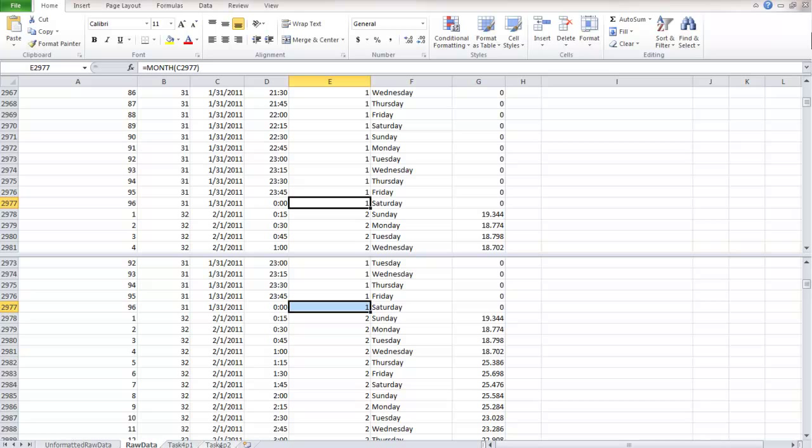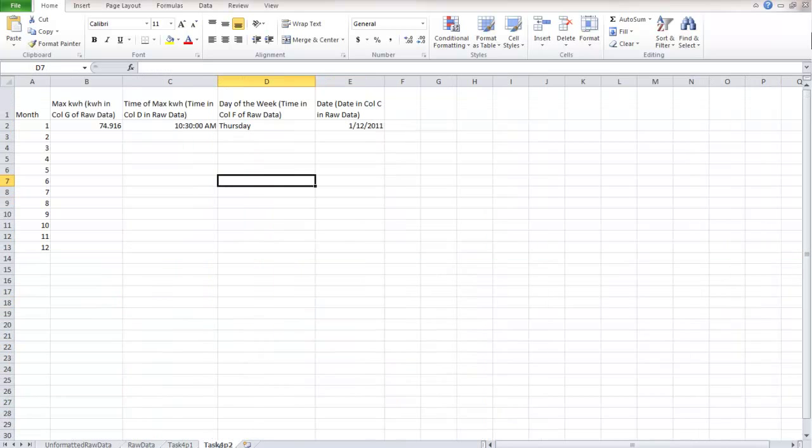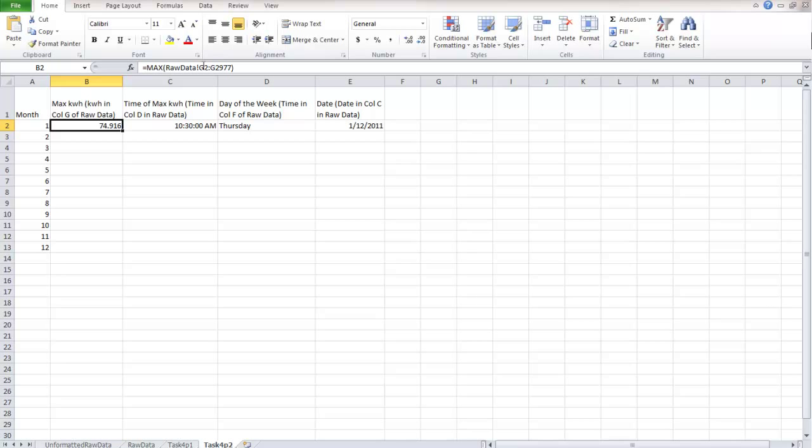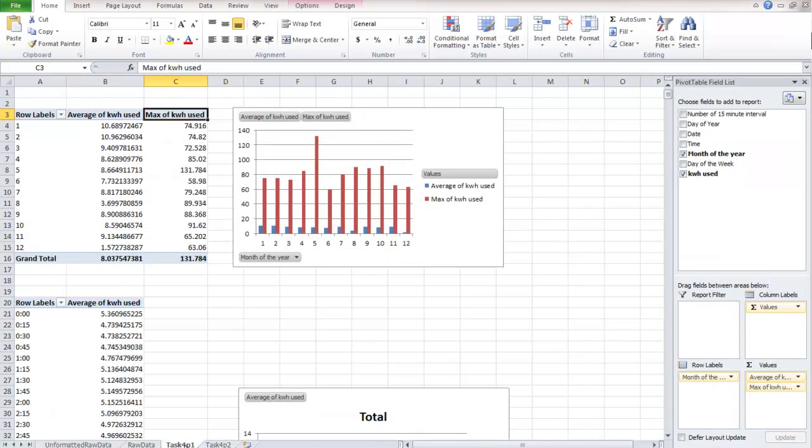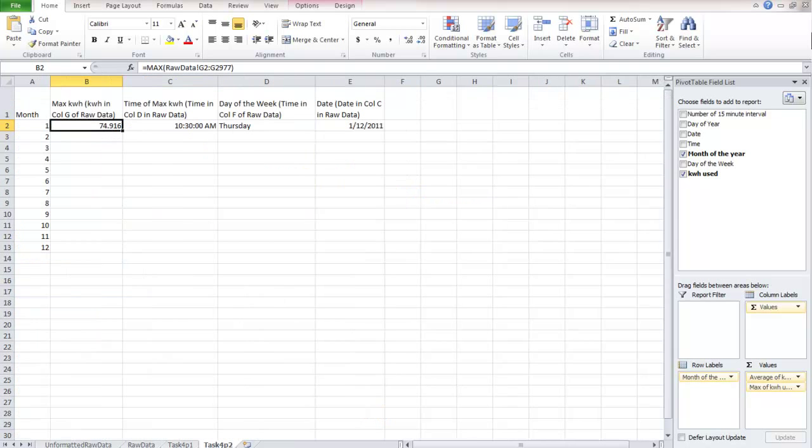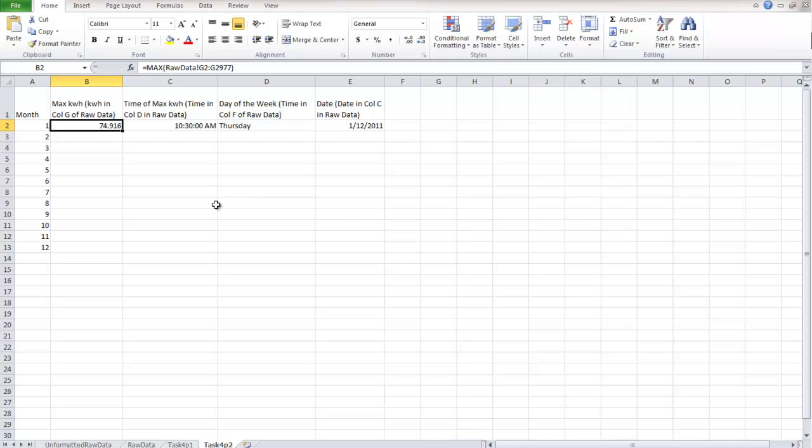So, let's look at the formulas. The first one's the easiest one. We go from G2 to G2977, and we find the max in it. So that's the max kilowatt hour. And this should match up with the pivot table that we did in P1. So let's look. 74.916. Good. 74.916. So it matches up.